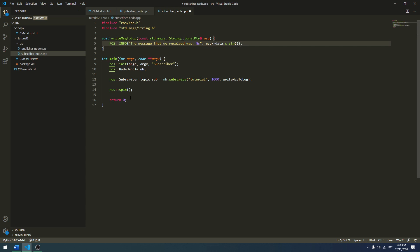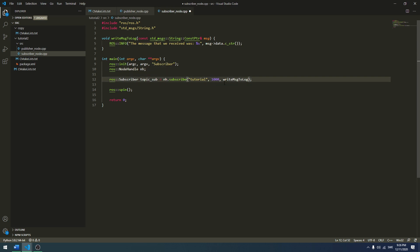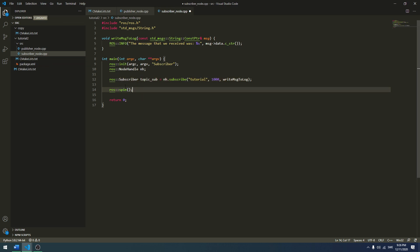Just a quick review of the code we've been writing: we initialize the node, create a node handle which starts the node, and subscribe to the topic 'tutorial'. When we receive a message, we call write_message_to_log which receives the message of type standard message, and it logs and prints in the console 'the message that we received was' along with the message. ros::spin just loops and waits for incoming messages.